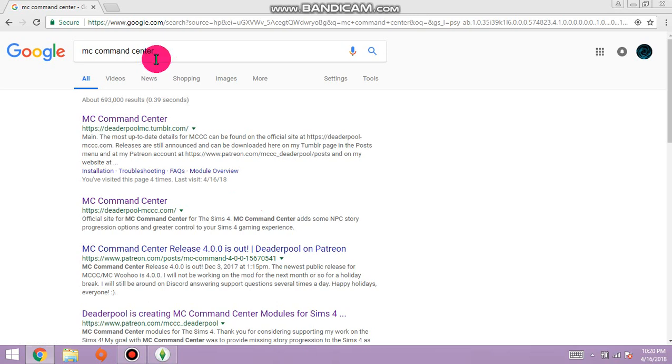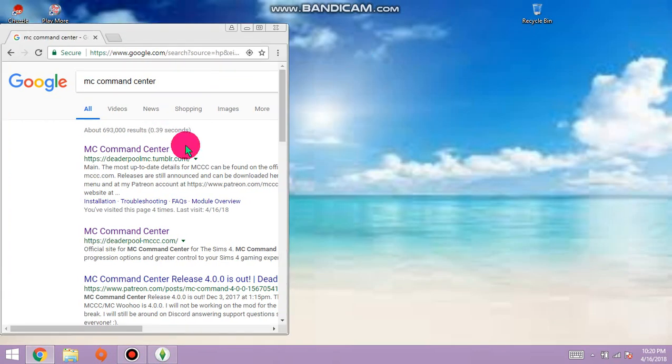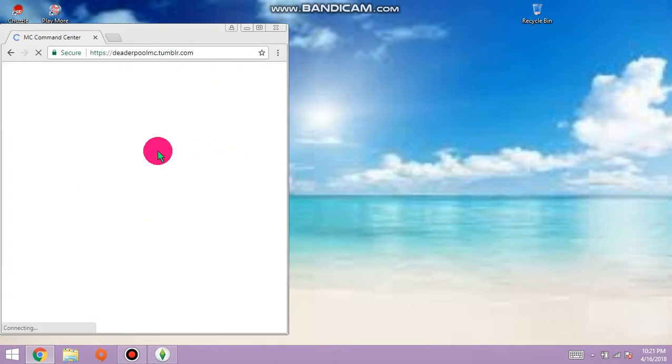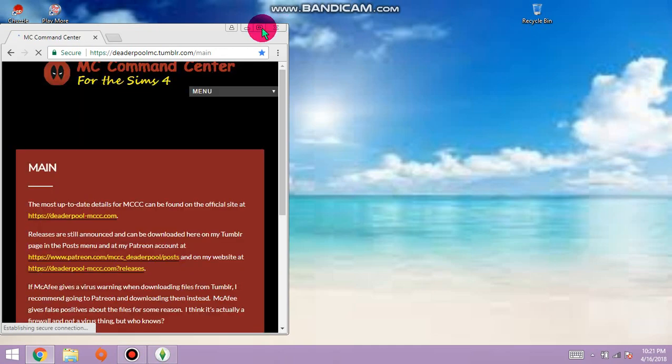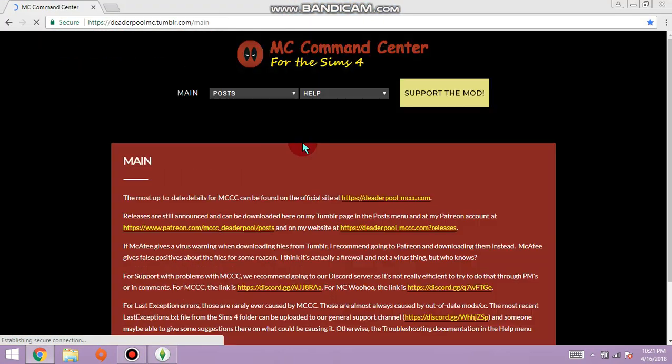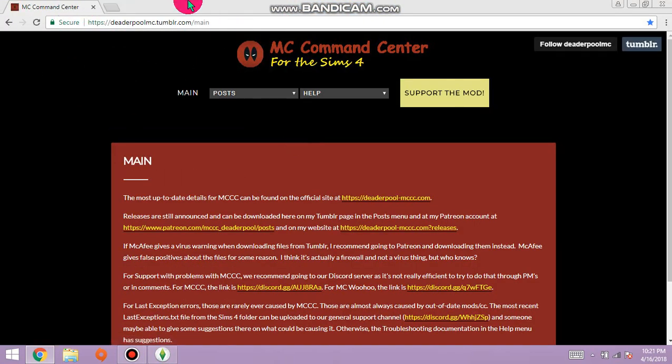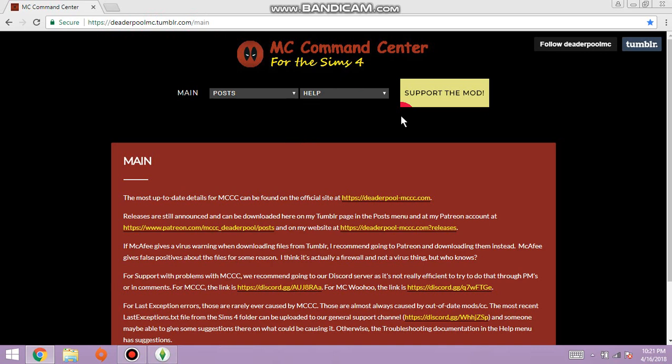Let's go to MC Command Center. The link I will post in my description is deaderpoolmc.tumblr.com and this website is only for the MC command center. This is the perfect thing someone could have came up with, and whoever made this, thank you because it helps.